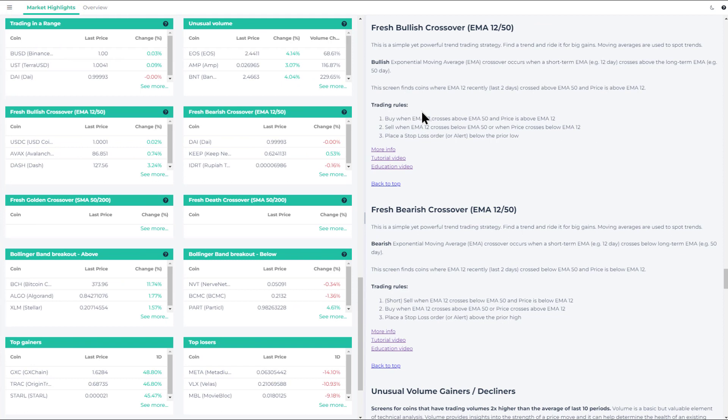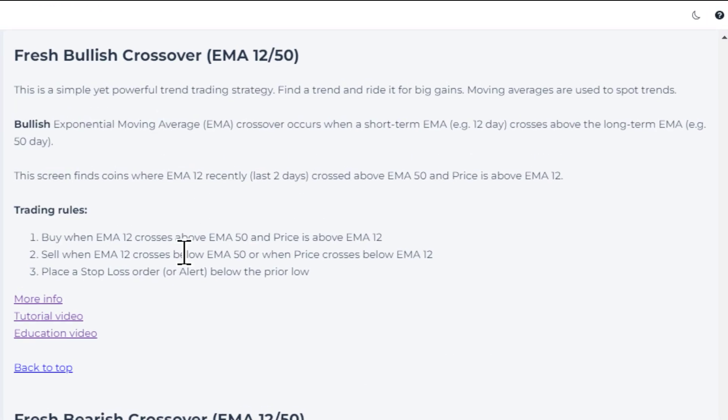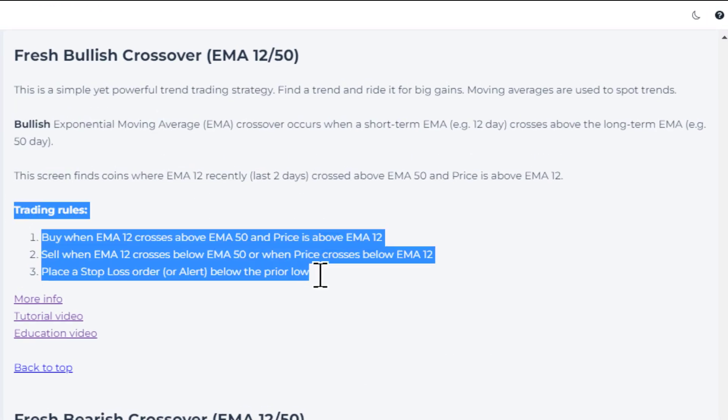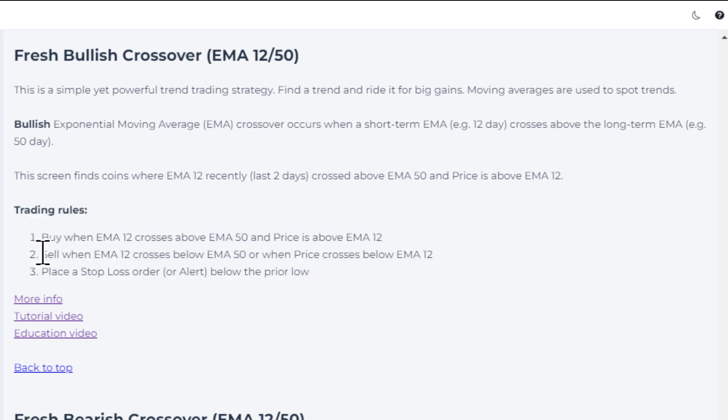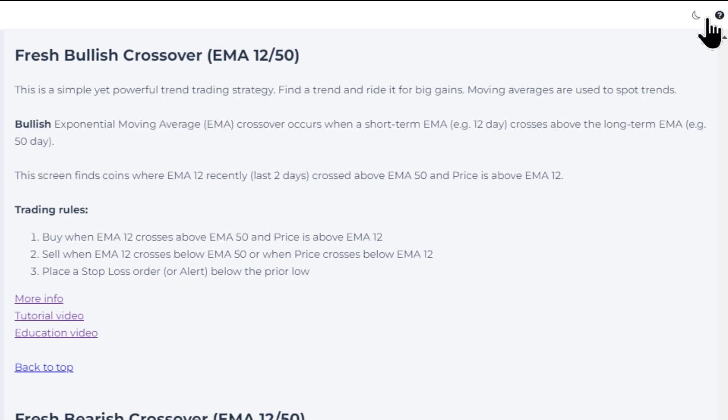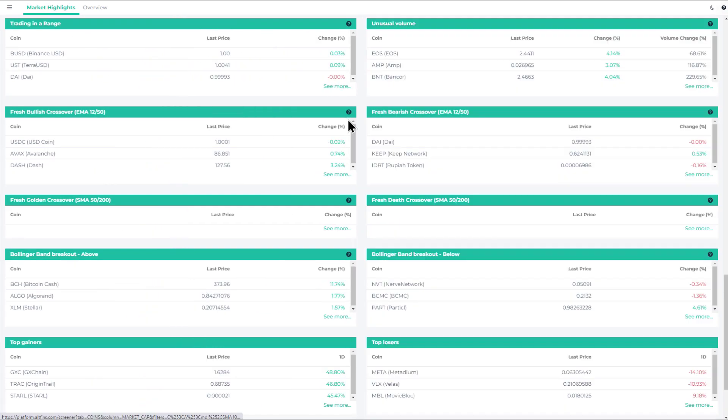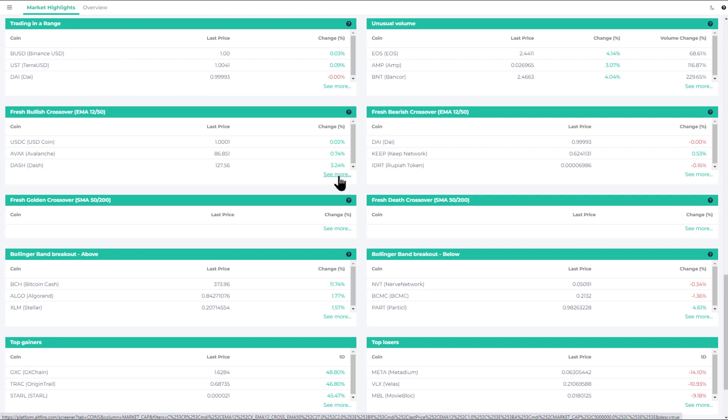In fact, if you click at the question mark here, you will find some additional information about this strategy and the specific trading rules, which is buy when the EMA 12 crosses above the EMA 50 and then sell when the opposite happens or when the price crosses below the EMA 12. There's more information, tutorial as well as education video, but let's go ahead and take a look at the coins that satisfy this market scan.